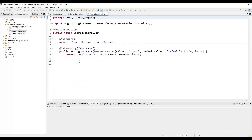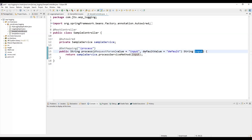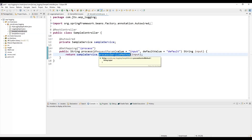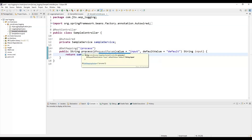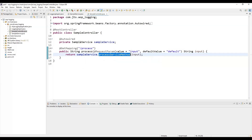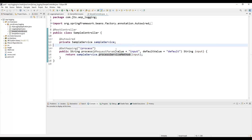Let me add the controller. Here we have a process API endpoint where we pass some request input, call the processService method, and whatever response we receive from the service method, it just returns the value as an API response. So overall the application is ready.